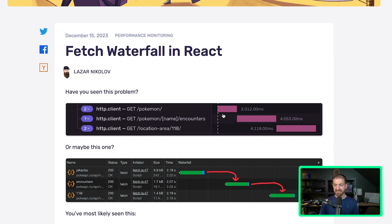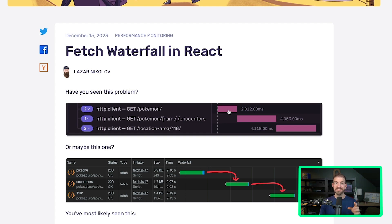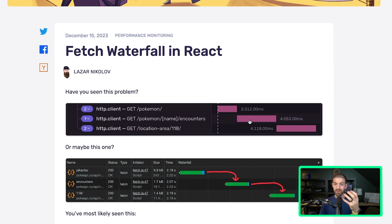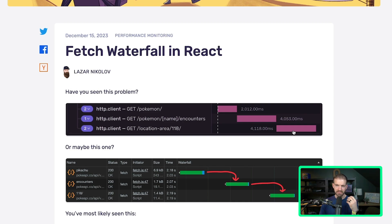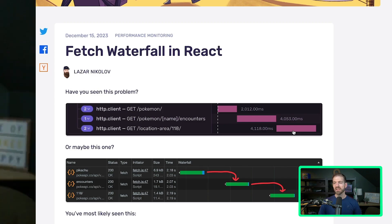And the problem with this is that they're happening one after another. So you make one request, you wait for that to finish completely. Then you make the second, you wait for that to finish completely. And then you go to the third and you wait for that to finish, although that's the last thing.